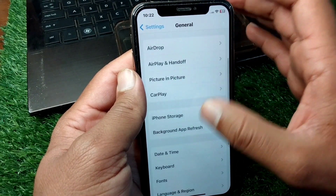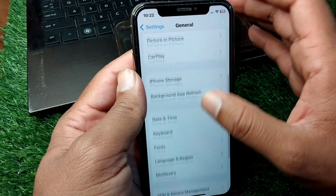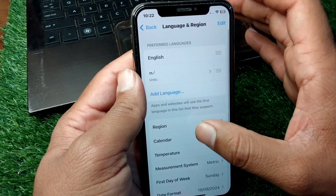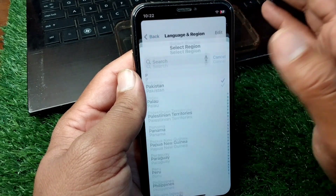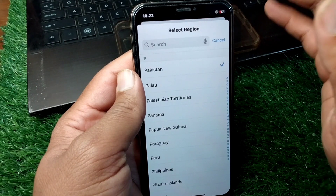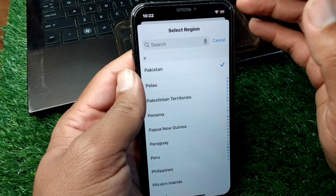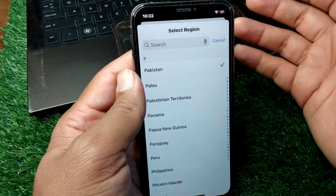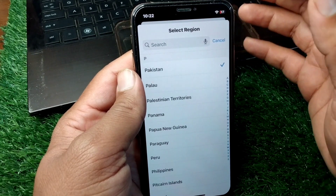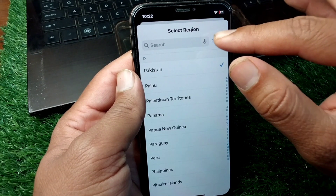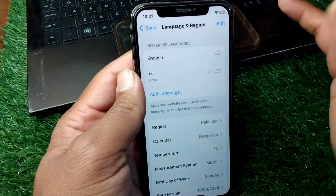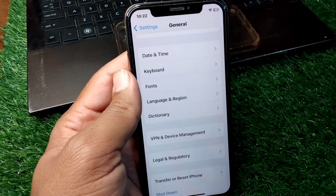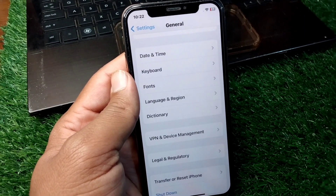After that, scroll down and tap on Language and Region, then tap on Region. From here, select the region or country where the app can be used or installed. Select the correct region, go back, and check if the problem is fixed.